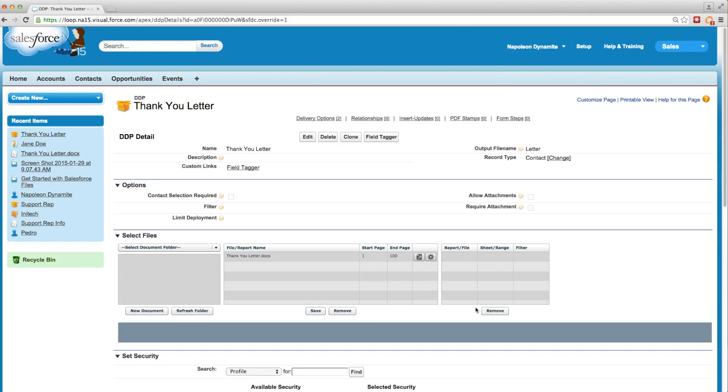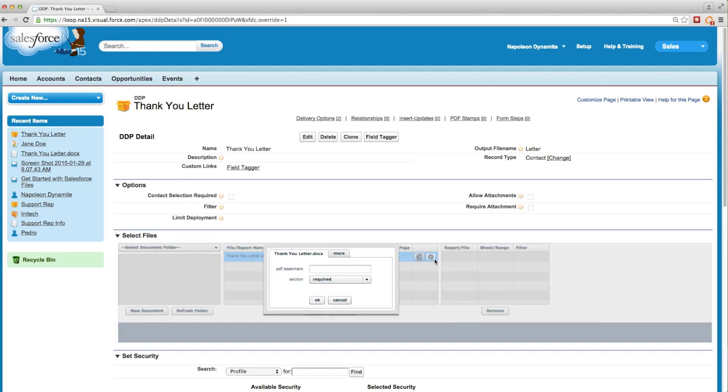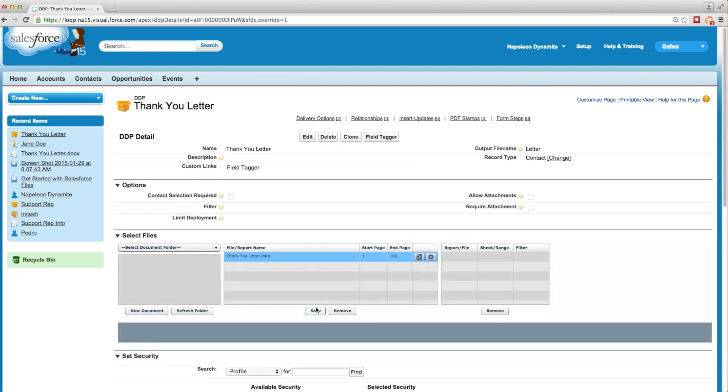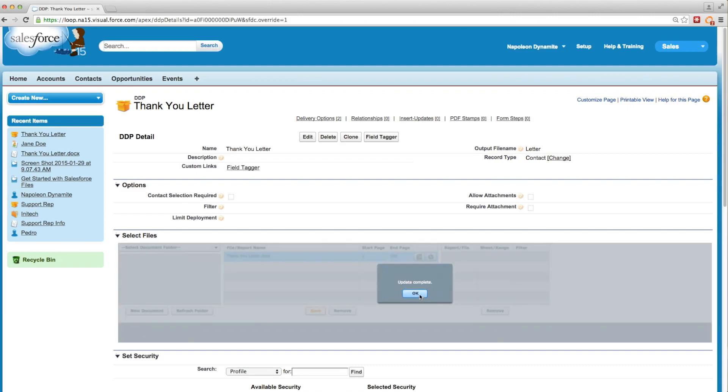So if we want to enable pause to edit for this thank you letter, we'll click on the gear icon, go into more, check off the box next to pause to edit, click OK, save that change, and we're ready to run our DDP.